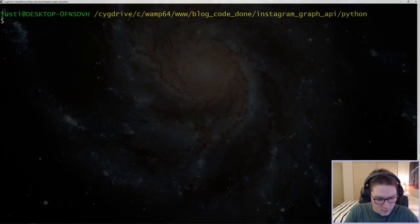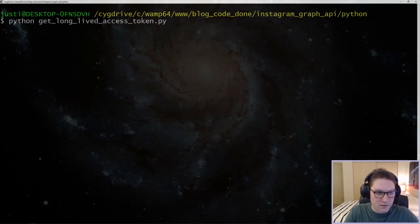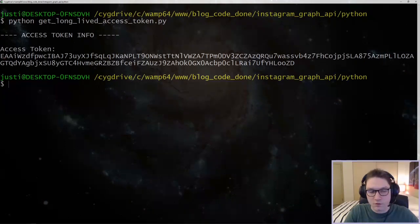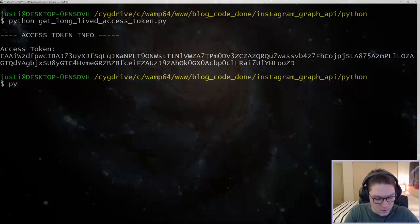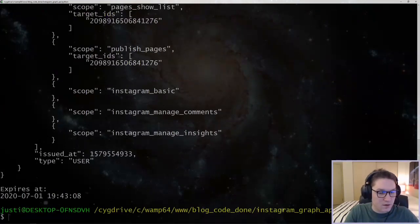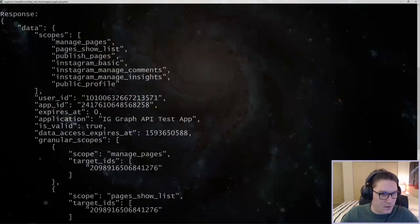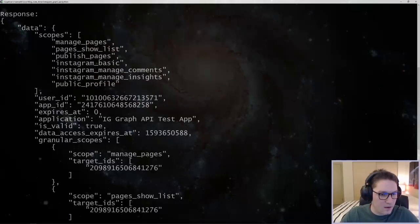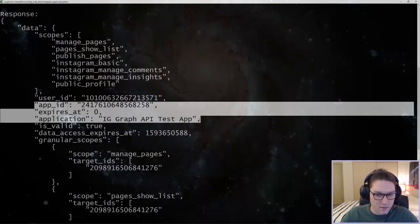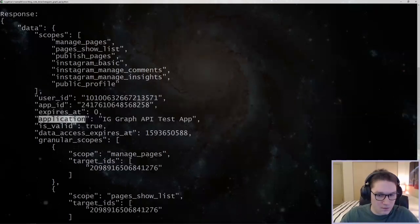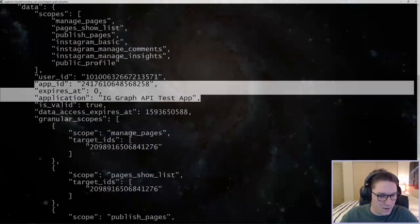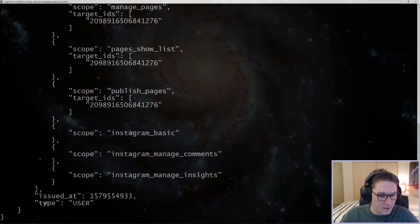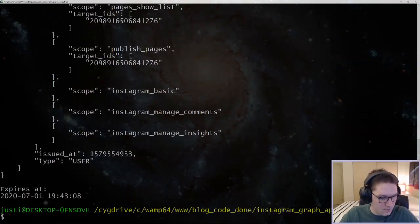The first script is going to give us an access token. The second script, 'get long-lived access token', is going to exchange our short-lived access token and give us a new long-lived access token. We're also going to write a debug script. Running this will give us all of the stats on the access token — the permissions we have, the user ID, the app used to get the access token, whether it's valid, when it expires, and we'll convert that timestamp to a readable date. We'll see we're about three months out.